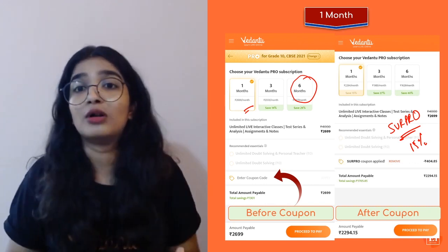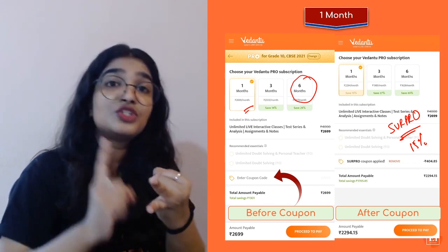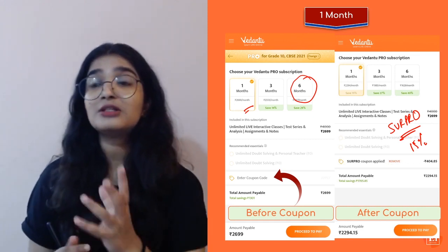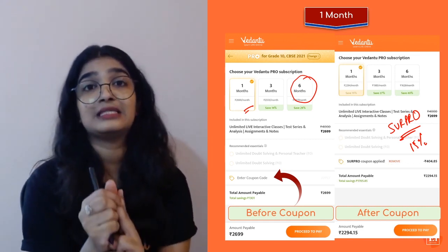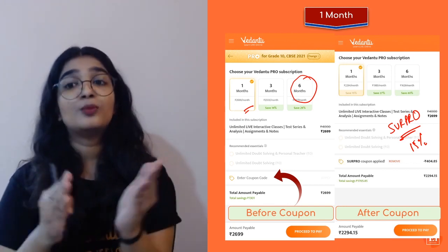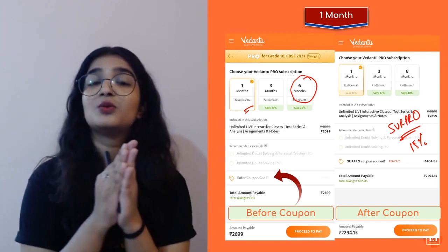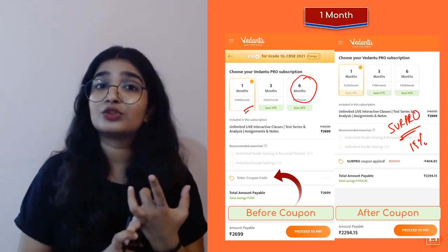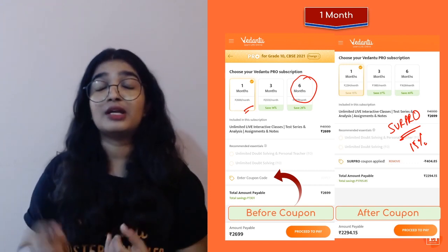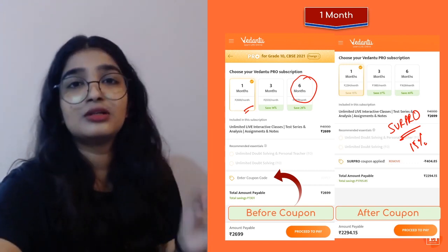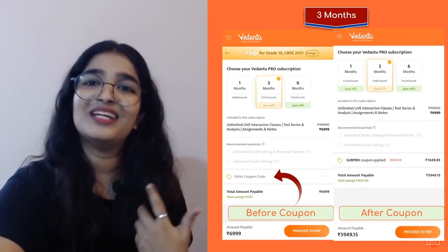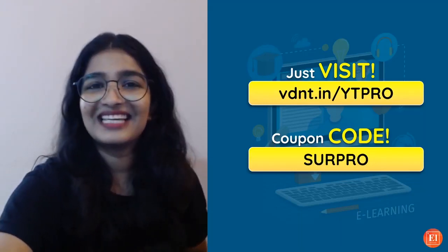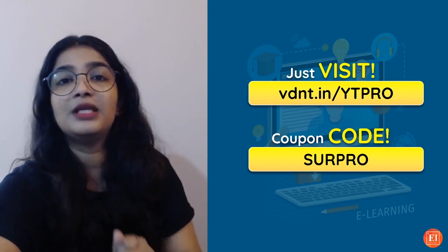You can revise chapters over and over with any teacher you want. You can prepare your schedule, choose the teacher you want to learn from, and even the chapter you want to study. Every master teacher teaches the same chapter at least twice a month, so when your exams are near, you'll be very thorough with the whole syllabus. You'll get detailed notes, assignments after each session, and regular tests. Just visit vedantu.com slash ytpro and use the coupon code SURPRO.